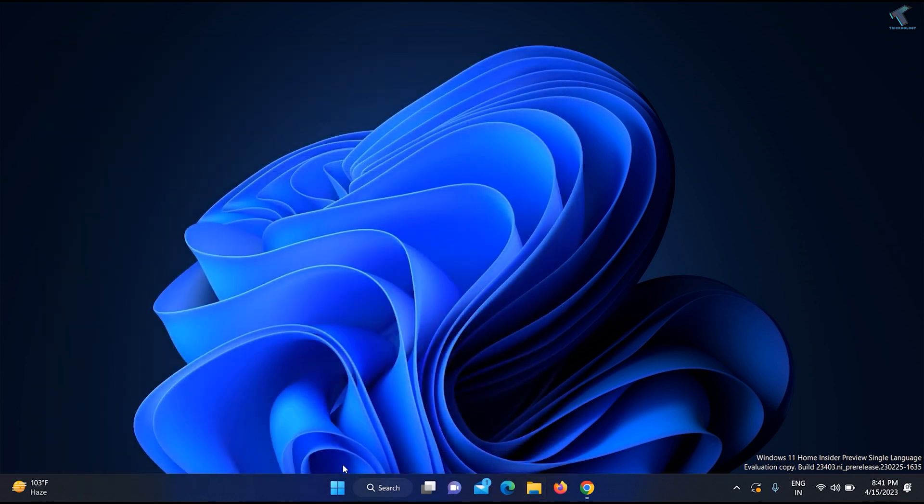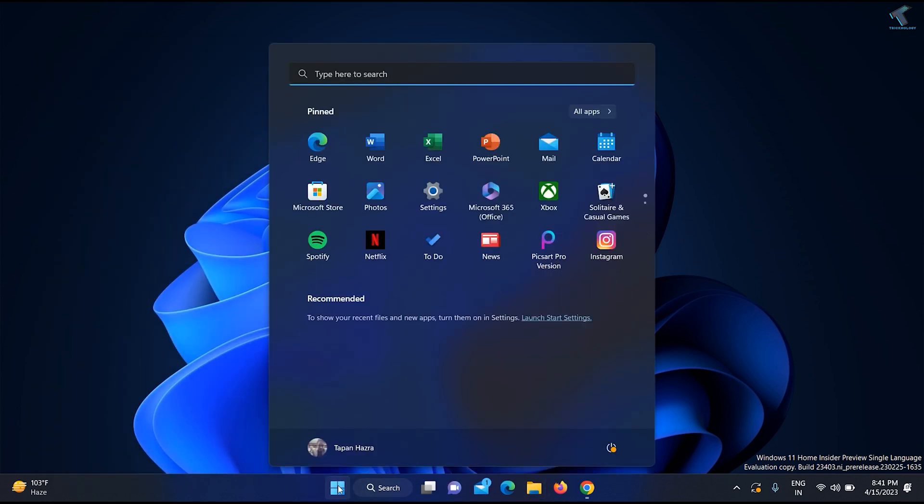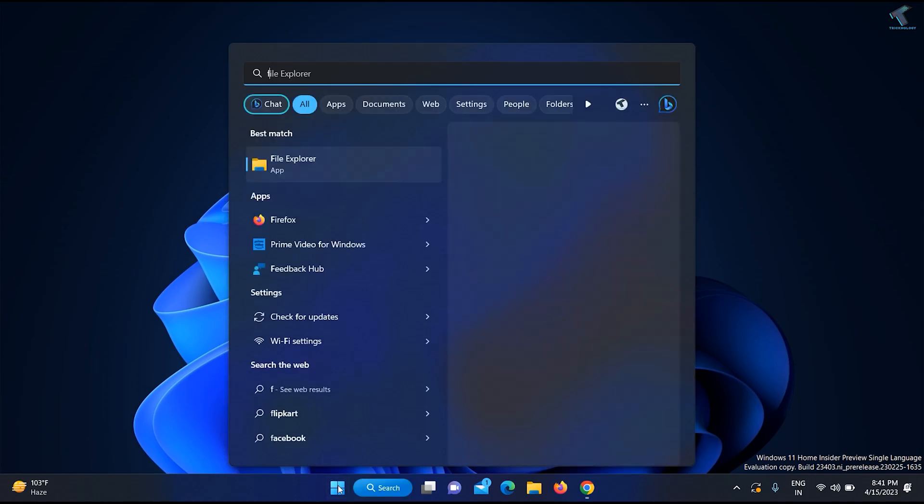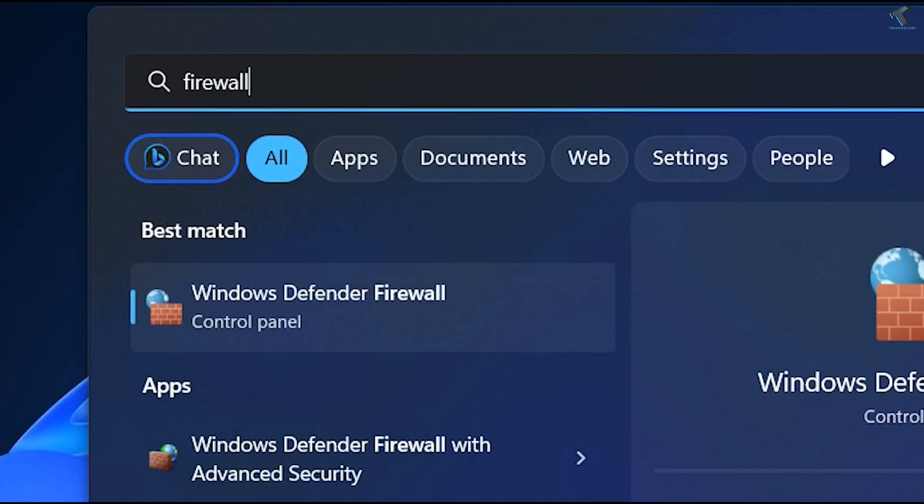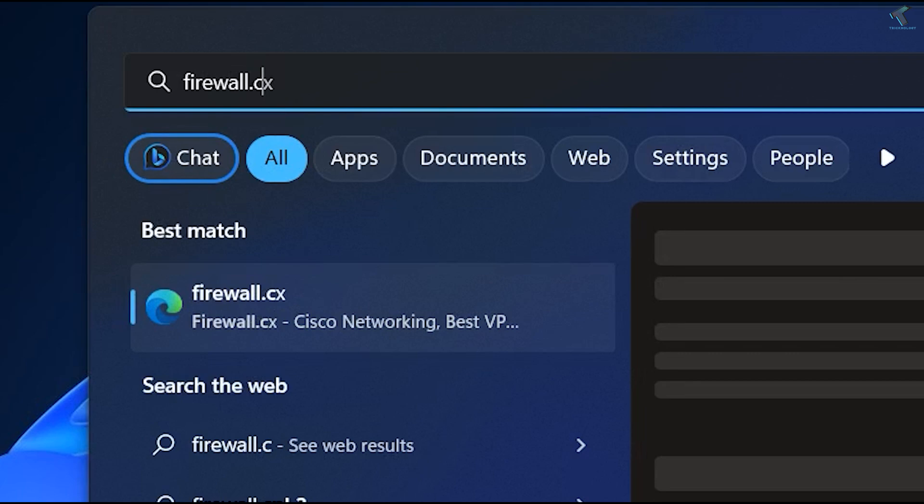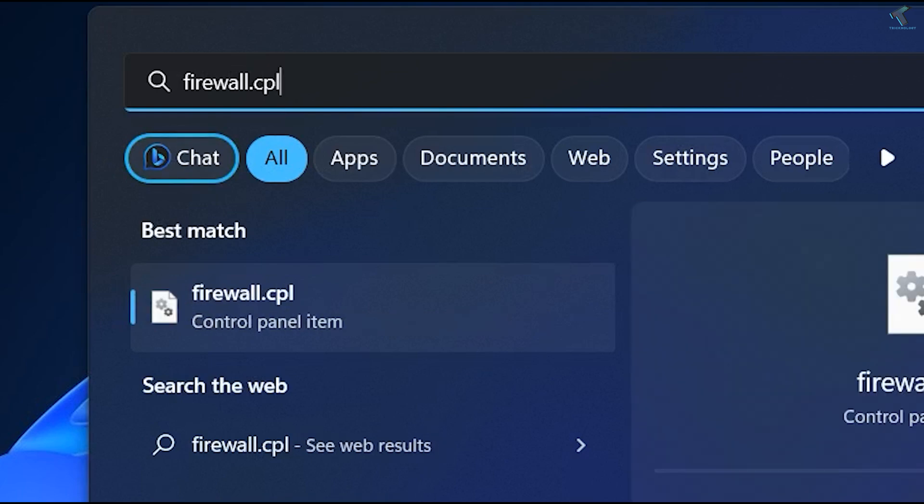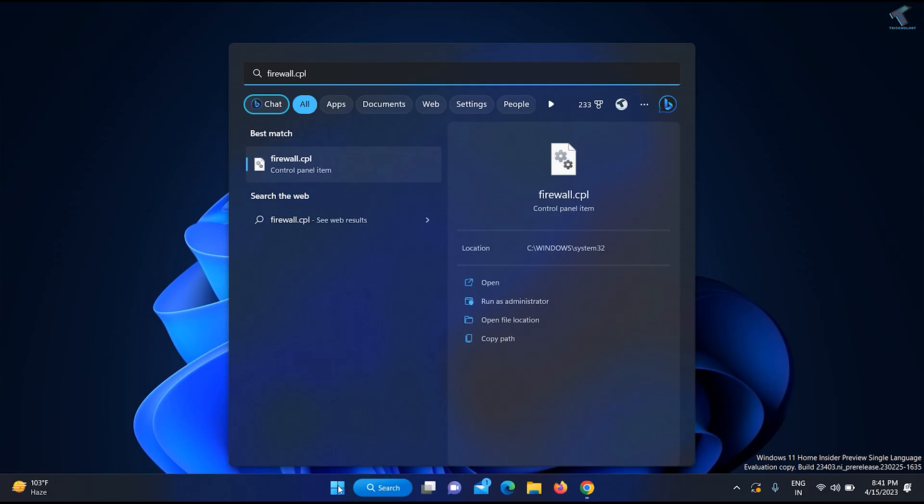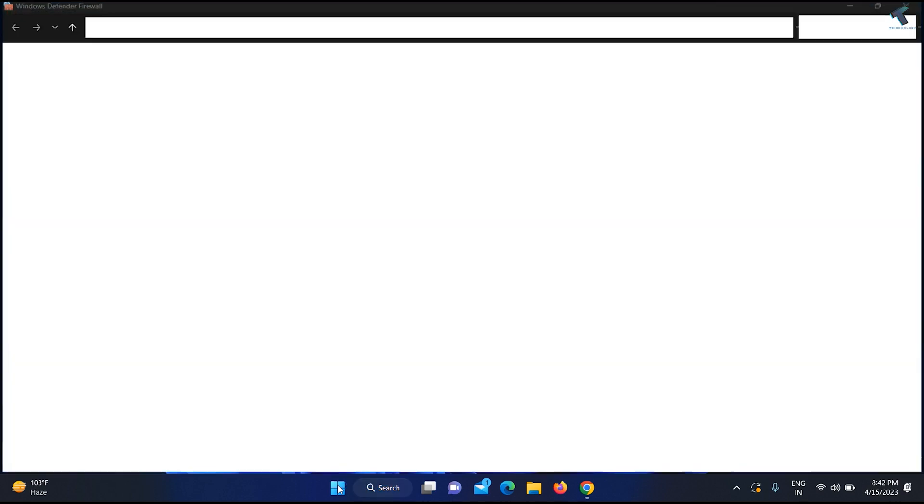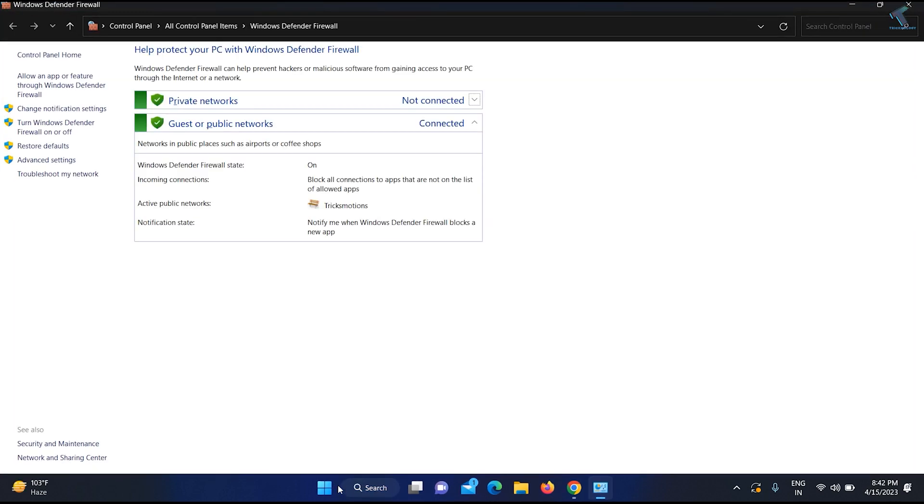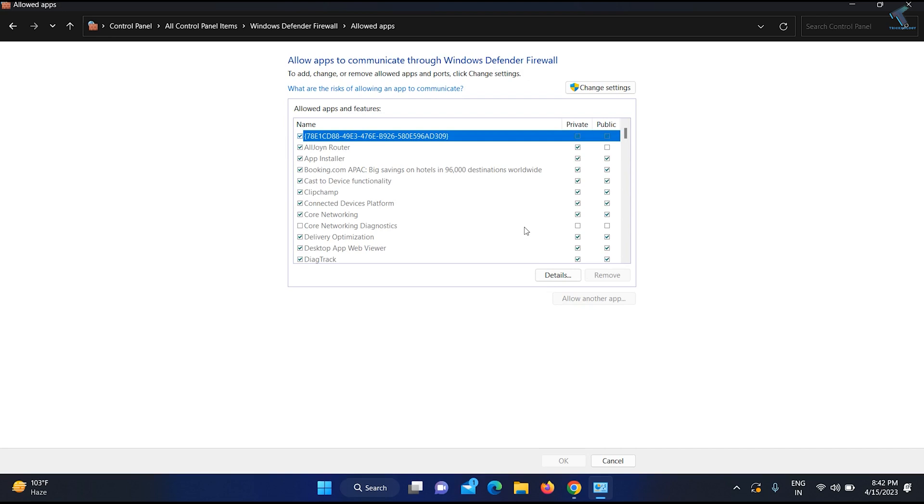Now go to your start or search menu once again and type firewall.cpl (I will give you this command in my video description). Press Enter from your keyboard. After the firewall opens, click on 'Allow an app or feature through Windows Defender Firewall'.